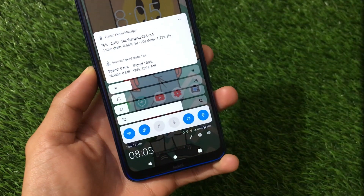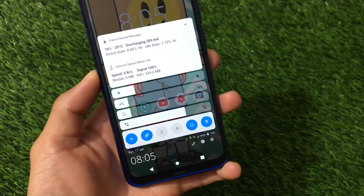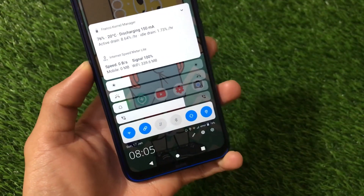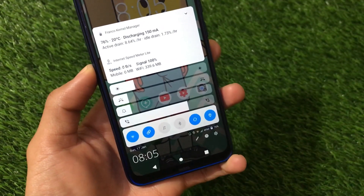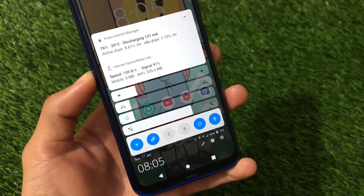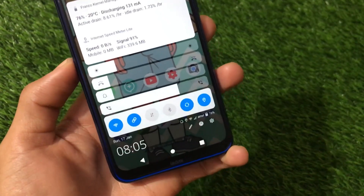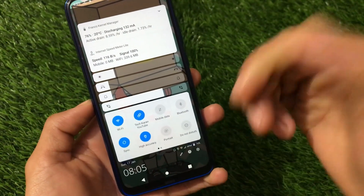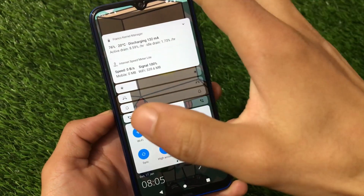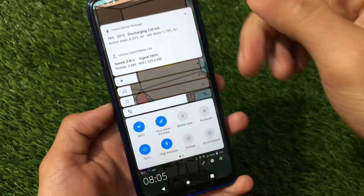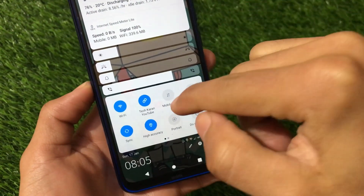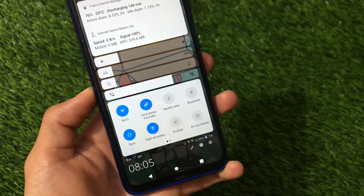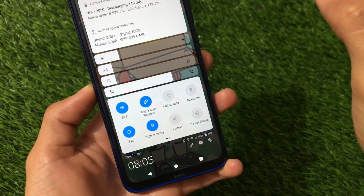What is up everyone, this is Karin here, welcome back to TechKaran YouTube channel. I'm going to share with you a very interesting Android app which is available on the Google Play Store, which can be easily customizable. As you can see, we have our quick settings and status bar at the bottom instead of the top, which looks really impressive.